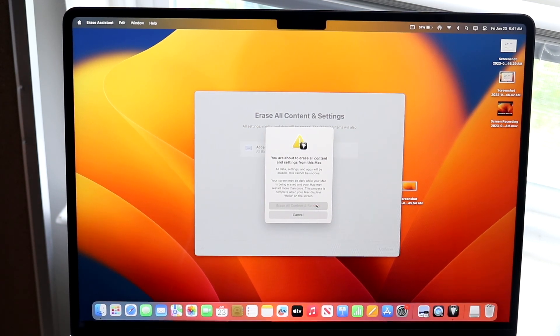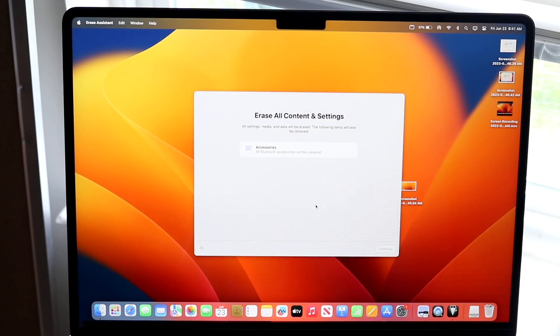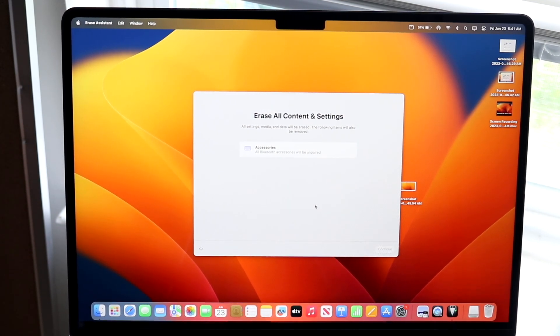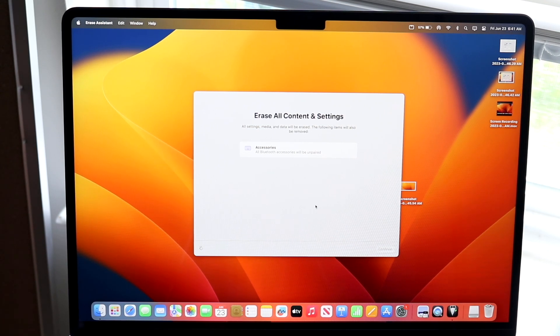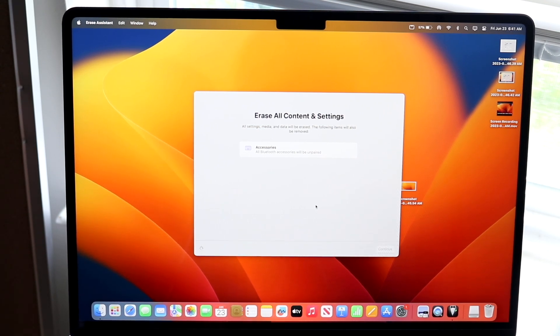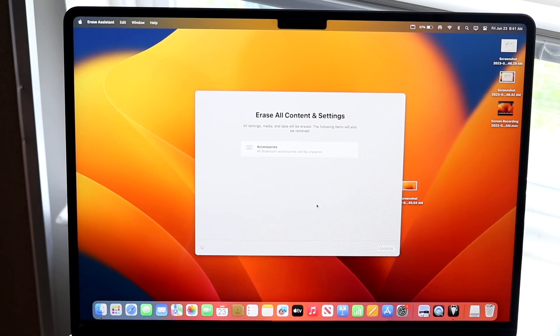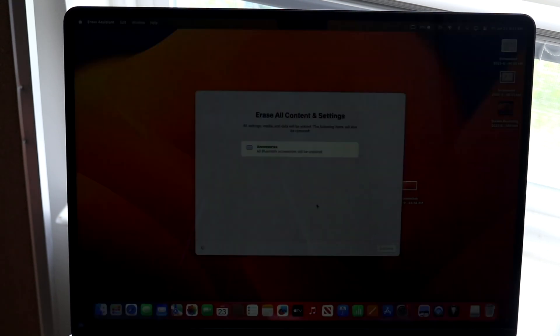You want to make sure you read these things very thoroughly. And then after a few moments, you will see that your Mac will then be able to go ahead and reset. And that's pretty much all you're going to have to do.